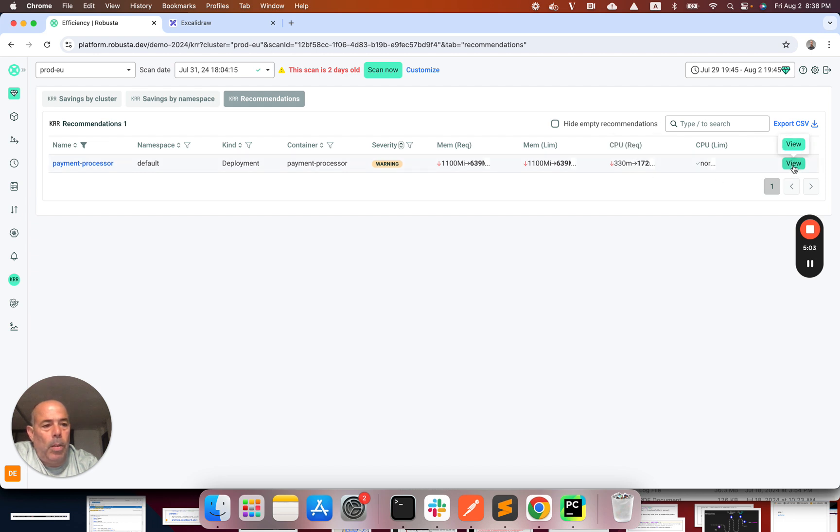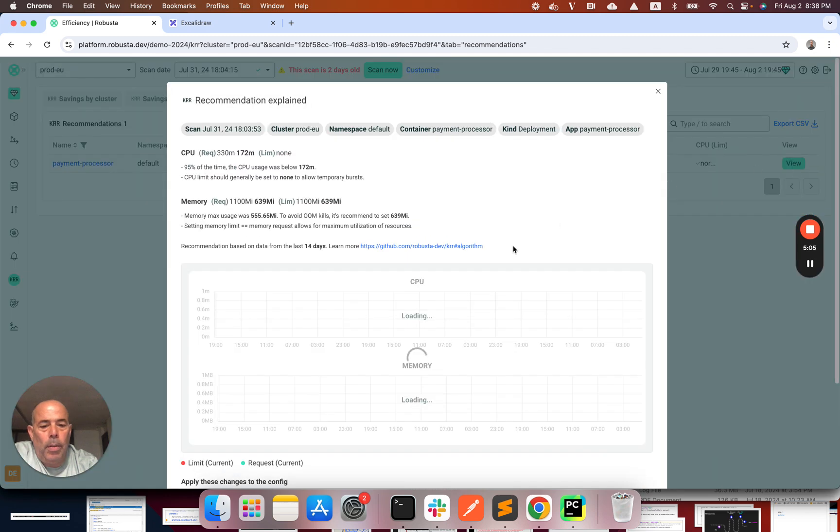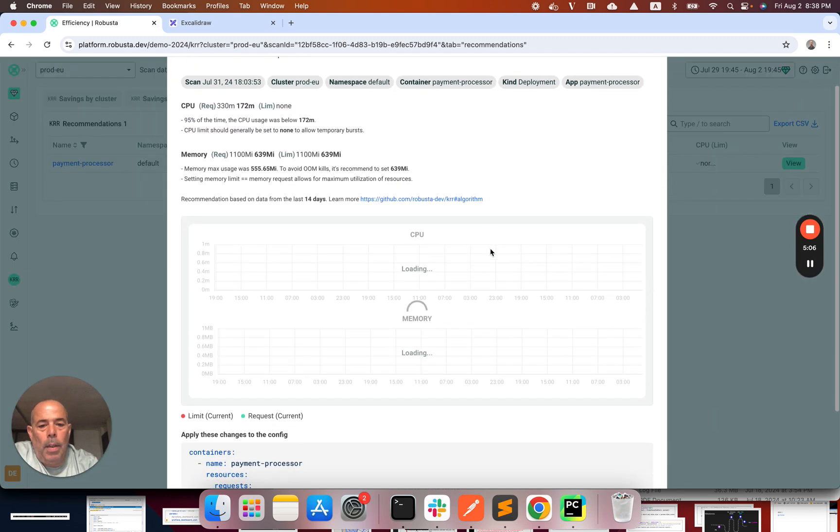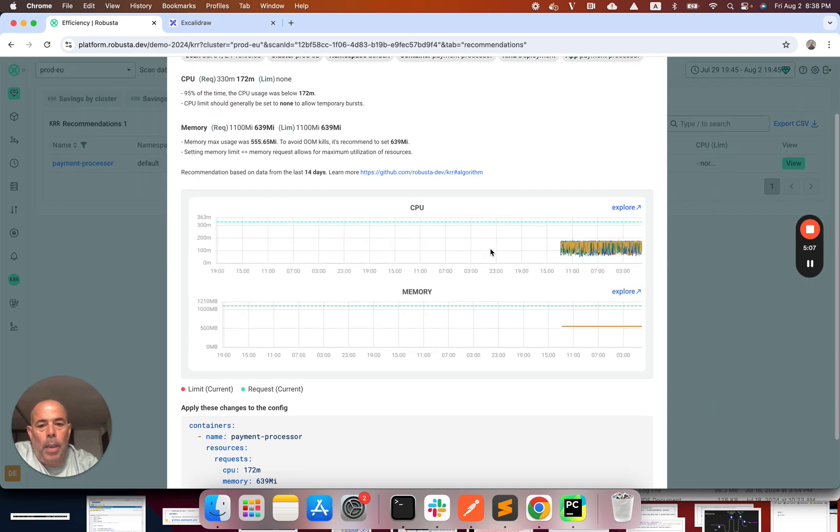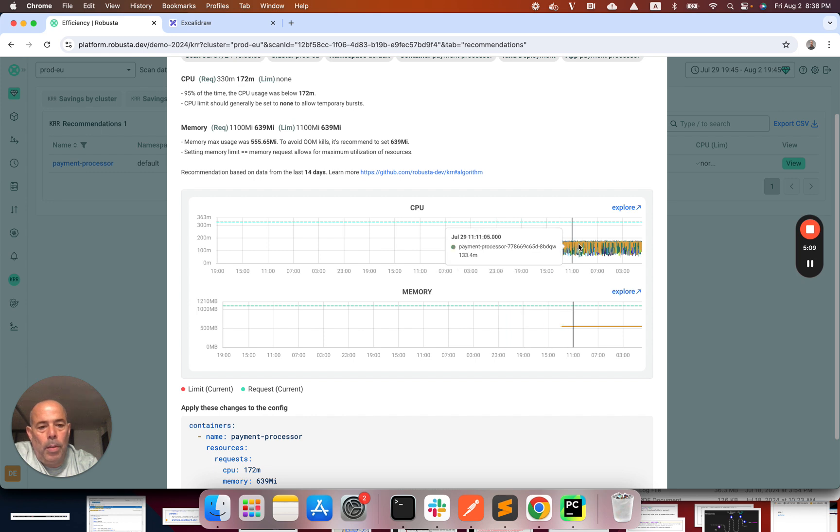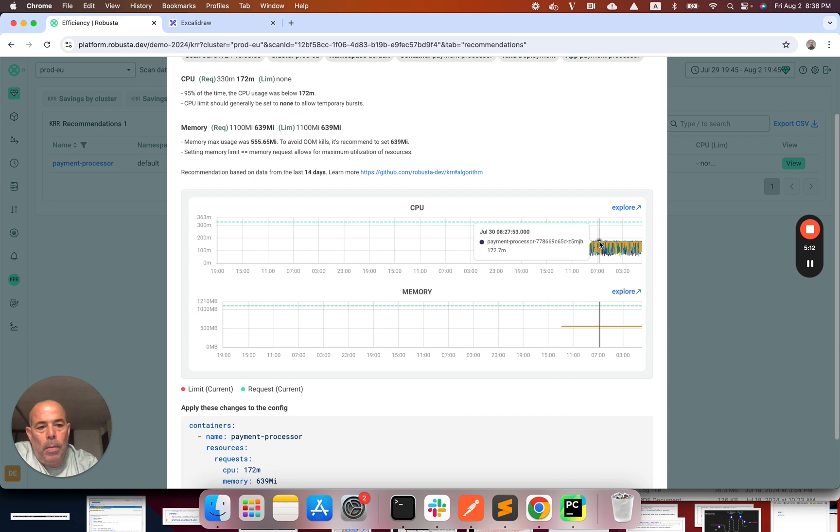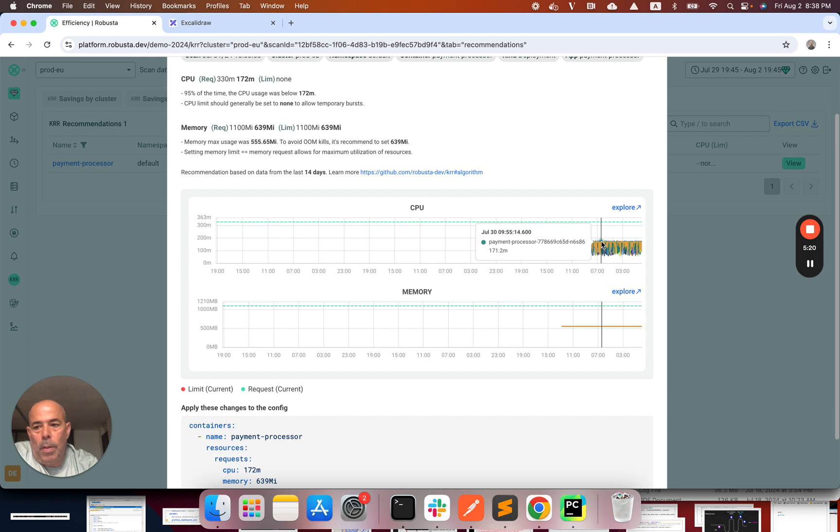And there is also a cool feature that you can see why the recommendation was made. So you can see that all those deployment pods are using on average 170 milli and this is why the recommendation was given.